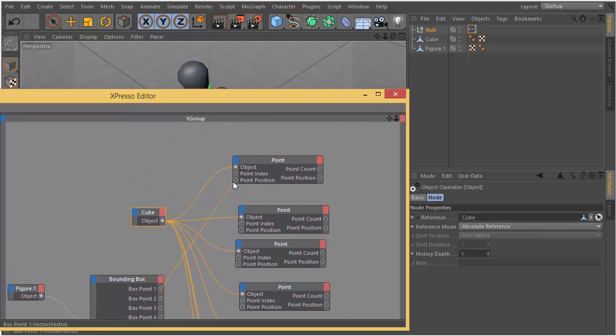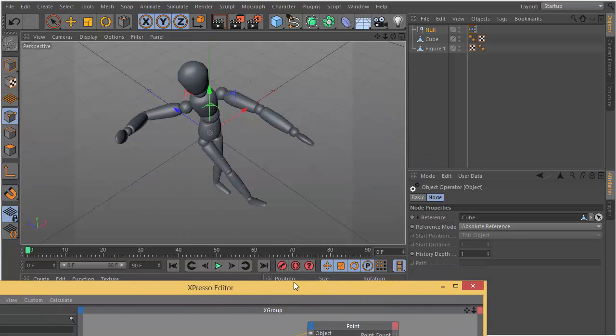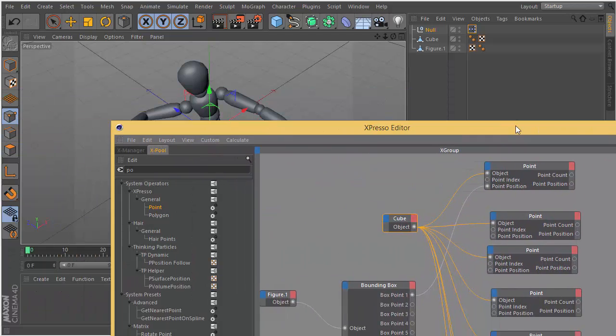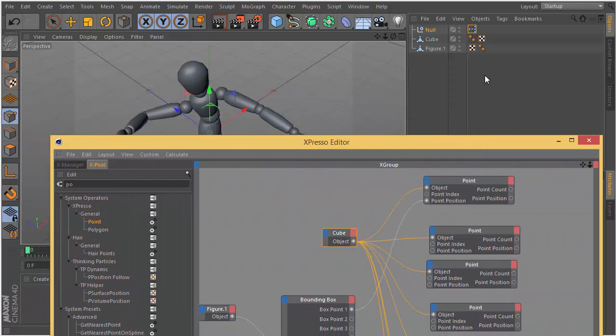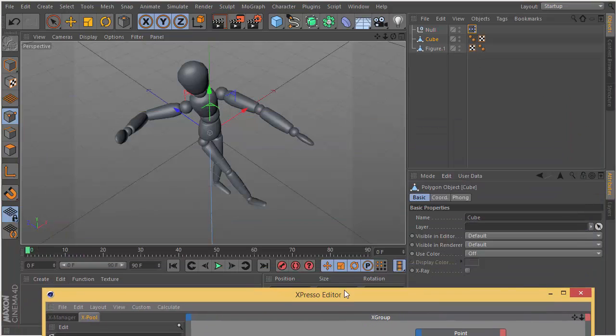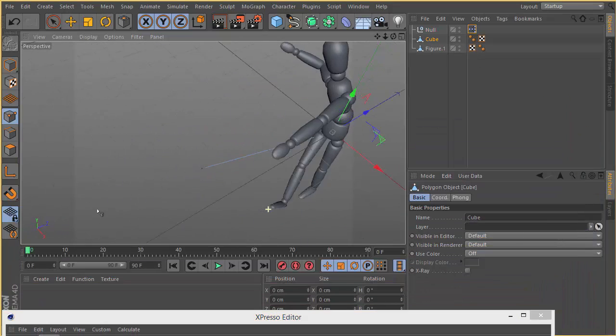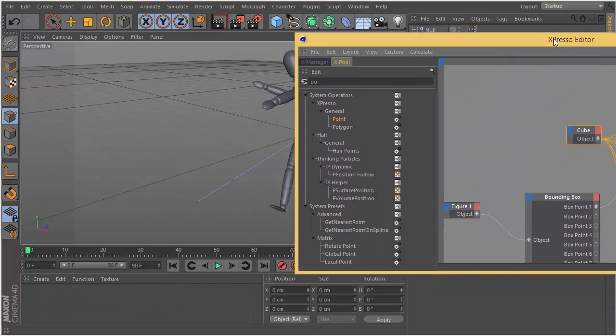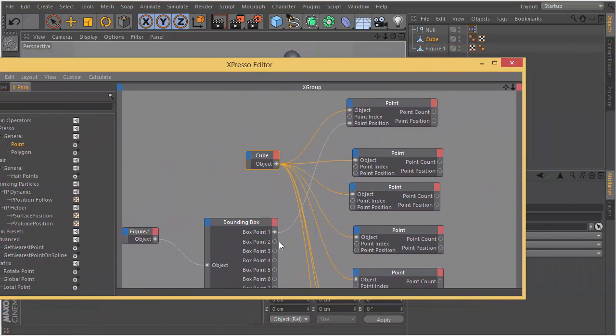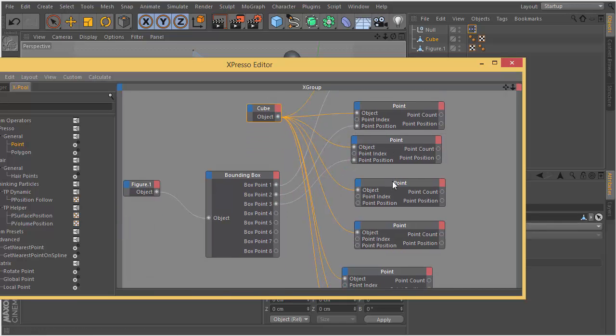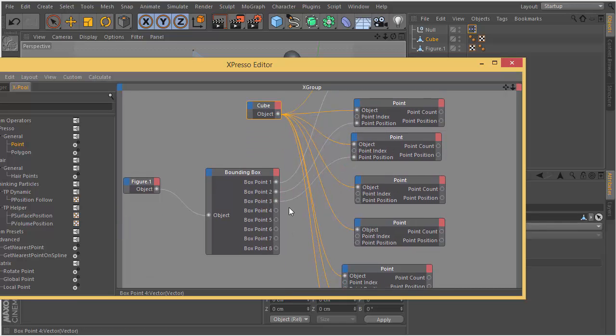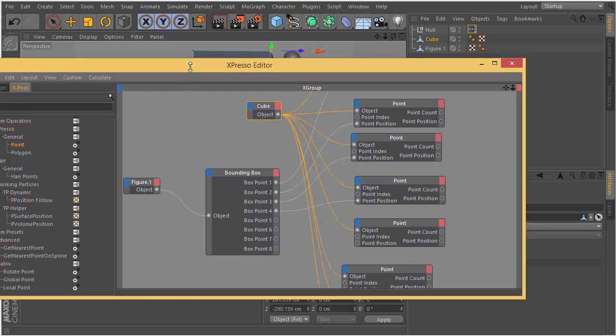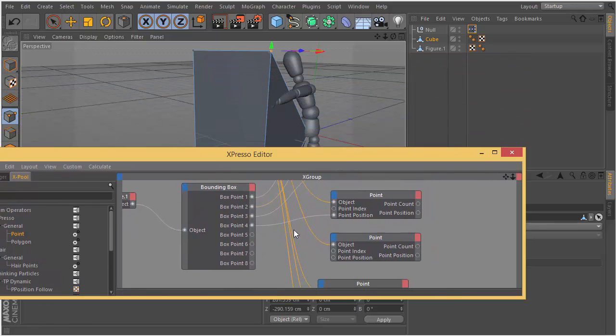Then I will connect my box point output from the bounding box to the point position of the points. Just connect it one by one. Now in the viewport you will see the points are going to grab their position.